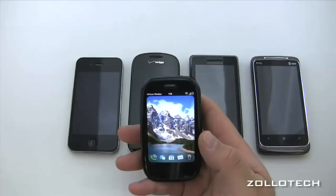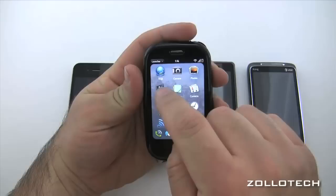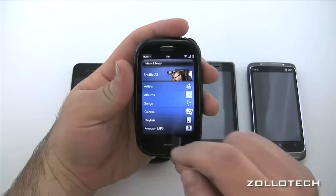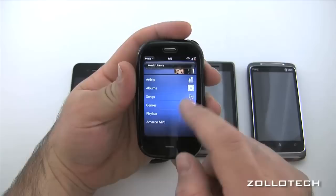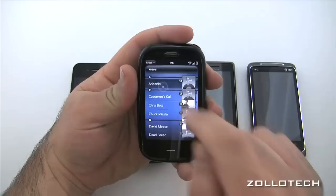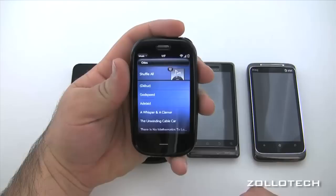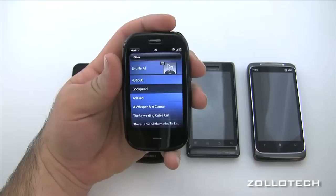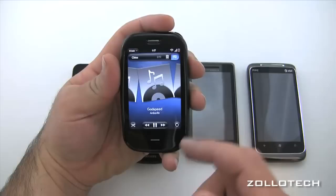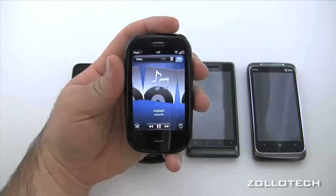I'm using the same album and I'm not going to play any music due to copyrights. Starting with the Palm Pre Plus — let's open the apps and go to Music. It's a separate app. For whatever reason some of the albums didn't transfer correctly, but here we have artists, albums, songs, genre, and playlists. We'll go into Artists and select And Berlin, then the album Cities, and play Godspeed.